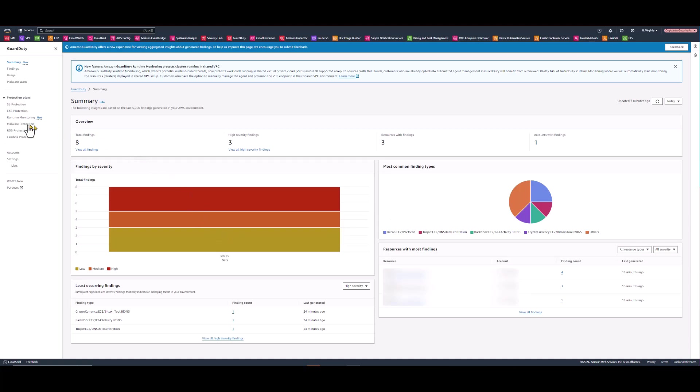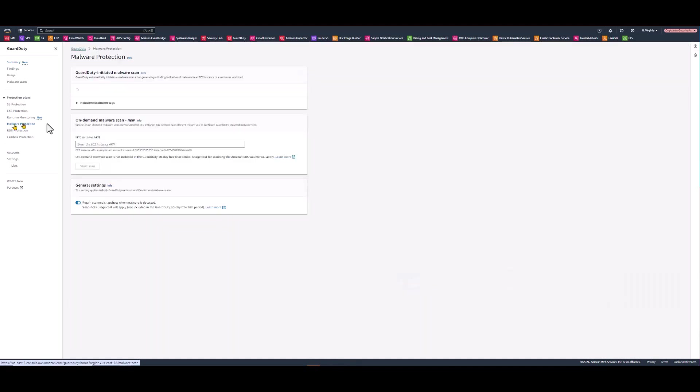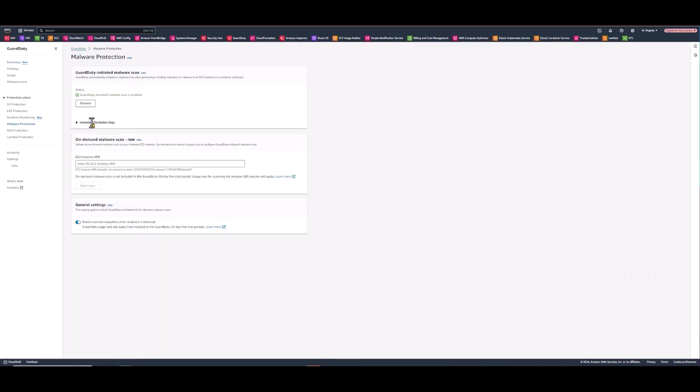In the menu selection on the left hand side where it says malware protection, go ahead and click on that. This takes you to a page where you can see GuardDuty initiated malware scans. Now this feature is enabled by default when you enable GuardDuty. And immediately below that, the on-demand malware scan feature is available for use. All you have to do is plug in the EC2 instance Amazon resource name.